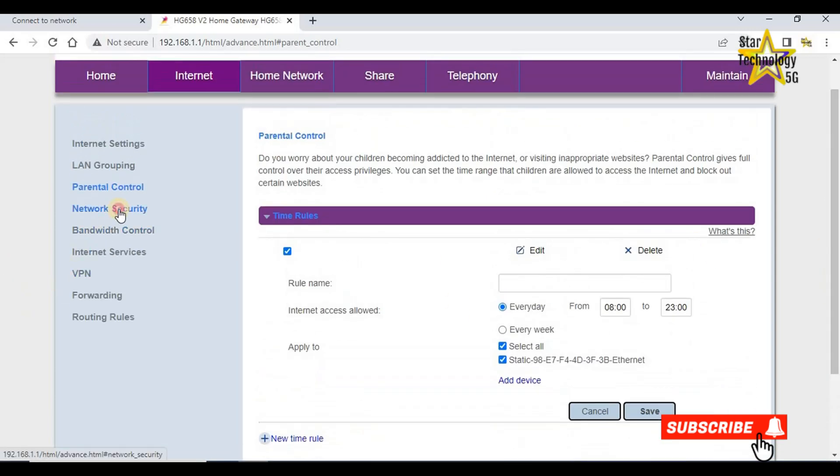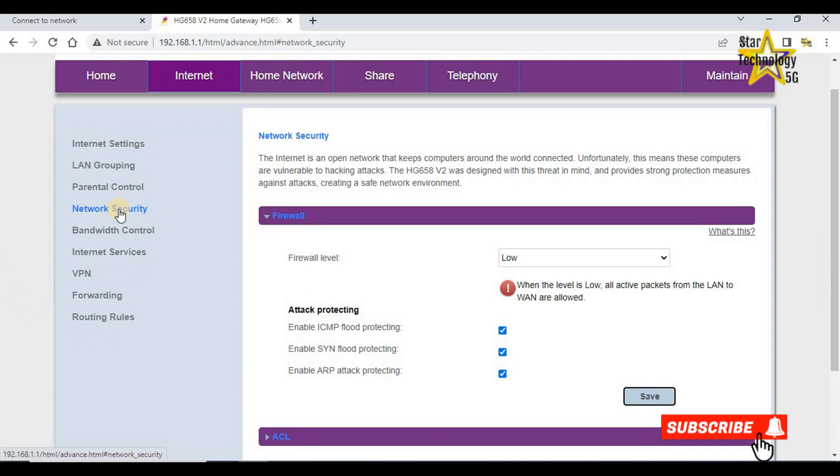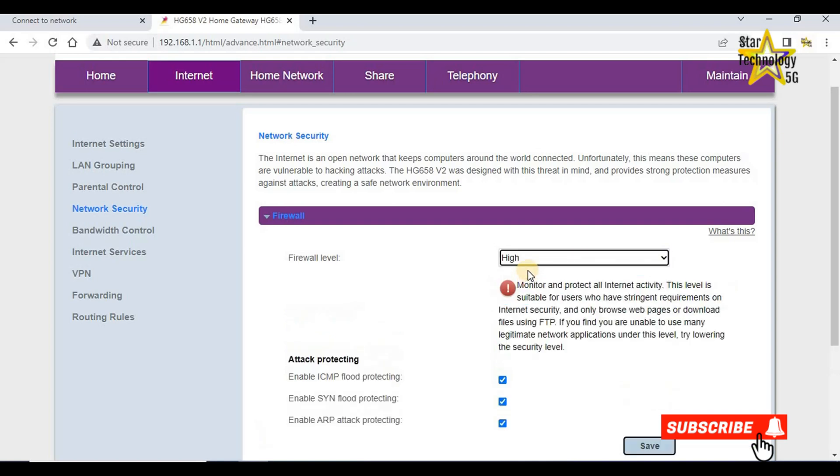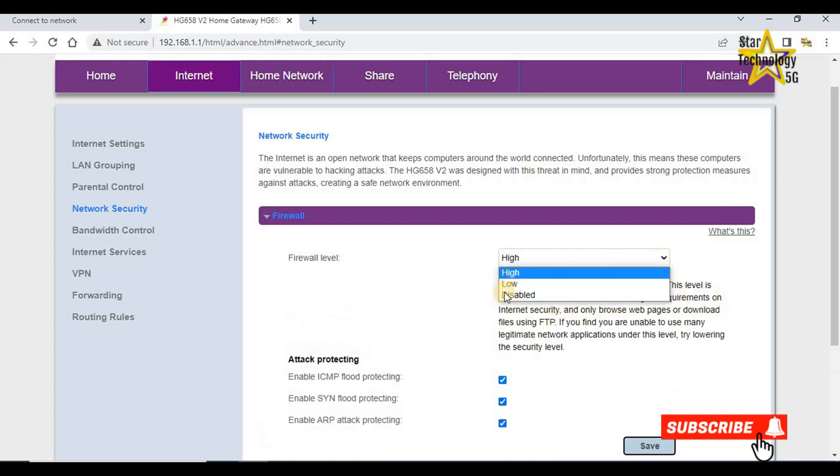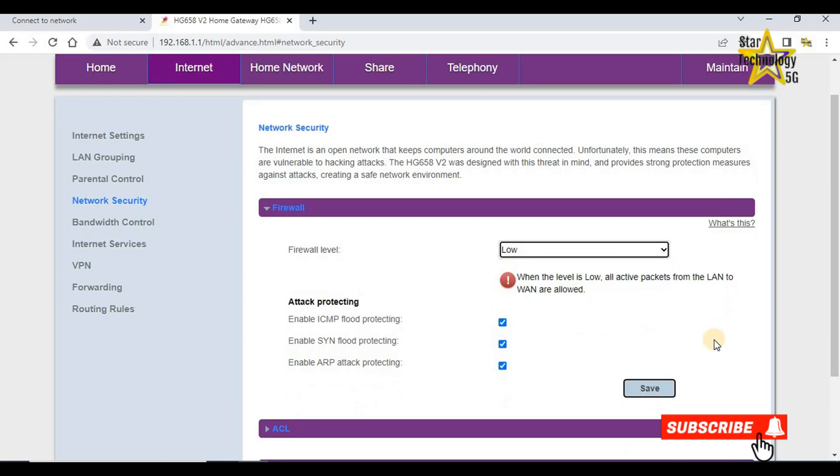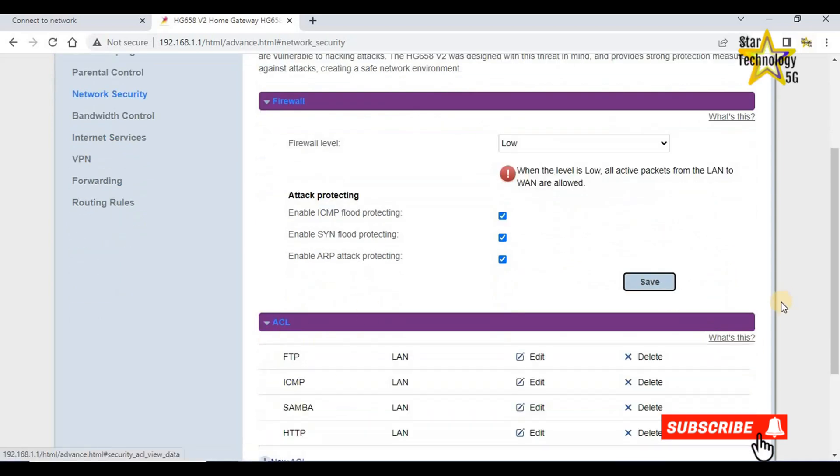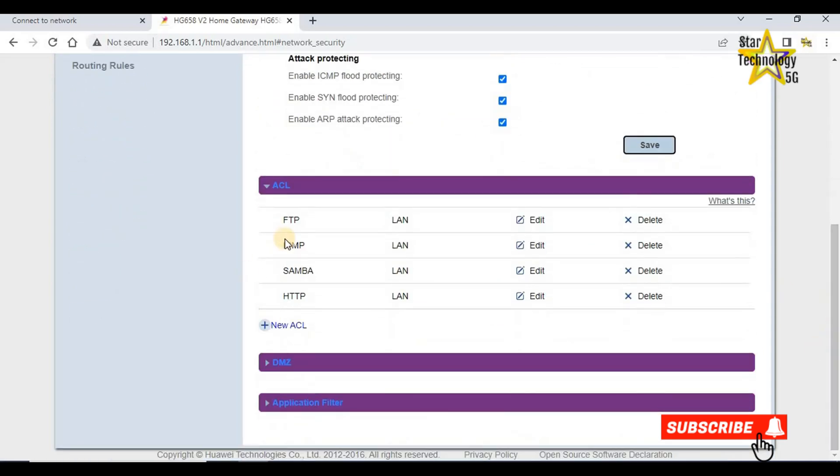Network security. Firewall level low. If you want to change the security, you can do so from here. No need to change these parameters.